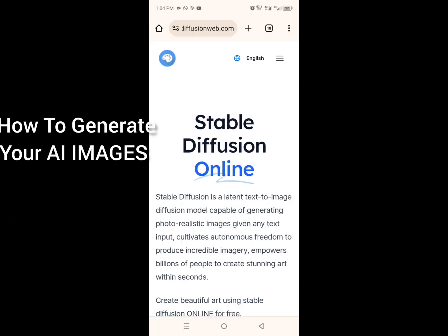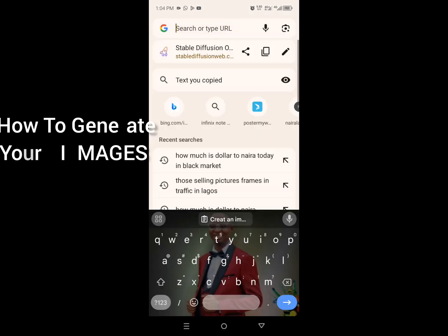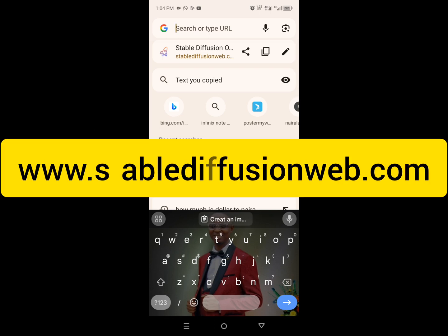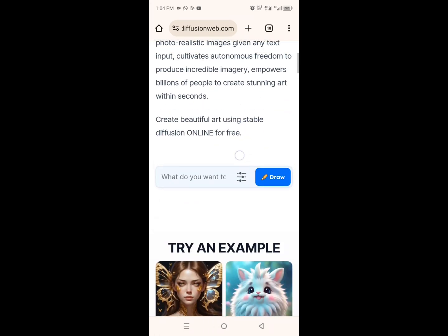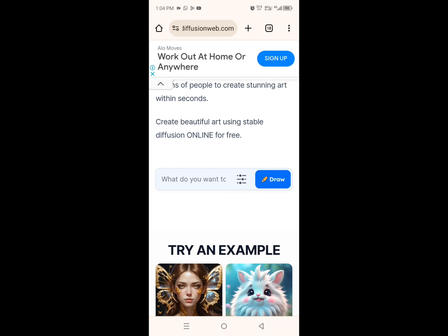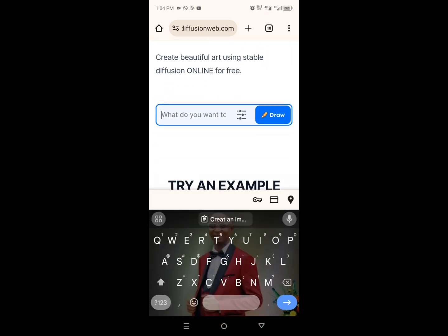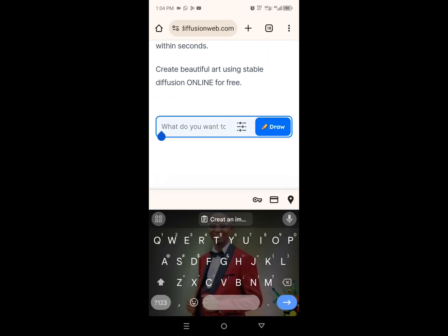Right now, let me show you how to generate your own AI image in less than 60 seconds. Just go to stablediffusionweb.com. Once you get to this website, scroll down and type in your prompt. What is a prompt? These are just sets of instructions — the thing you want the AI to generate for you.